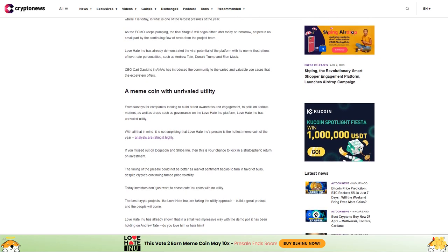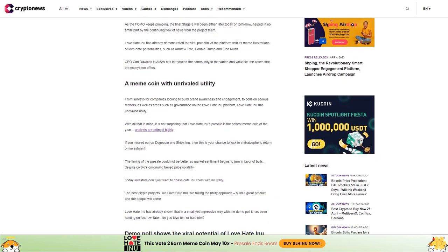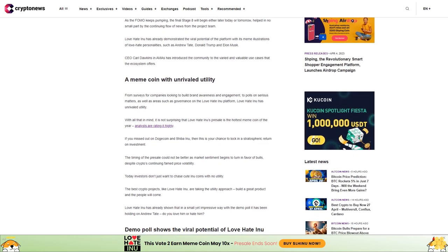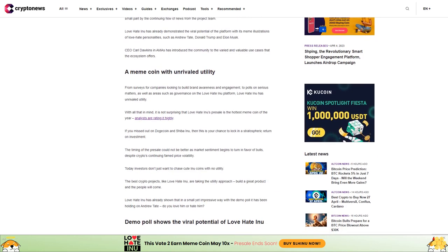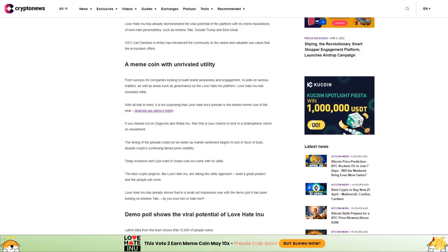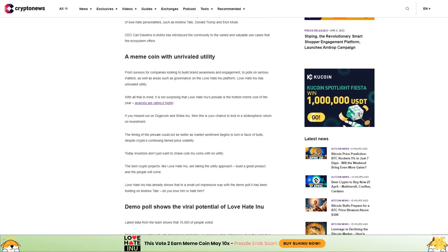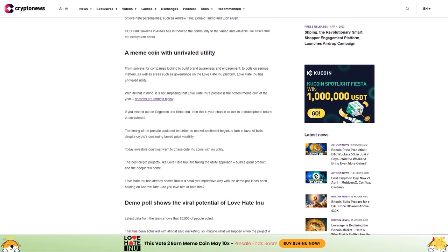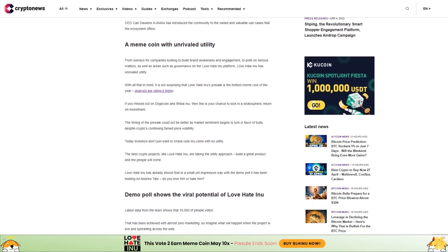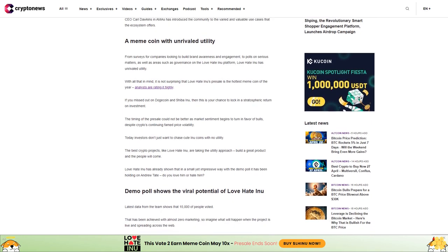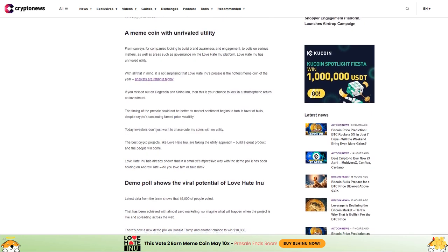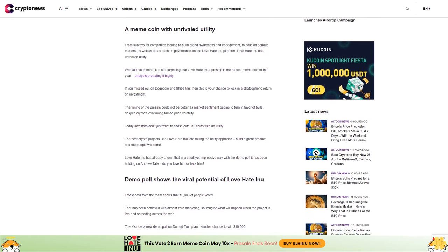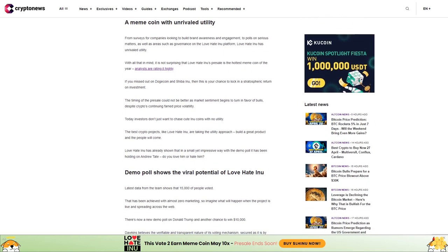This is a meme coin with unrivaled utility. From surveys for companies looking to build brand awareness and engagement, to polls on serious matters as well as governance on the Love Hate Inu platform, Love Hate Inu has unrivaled utility.